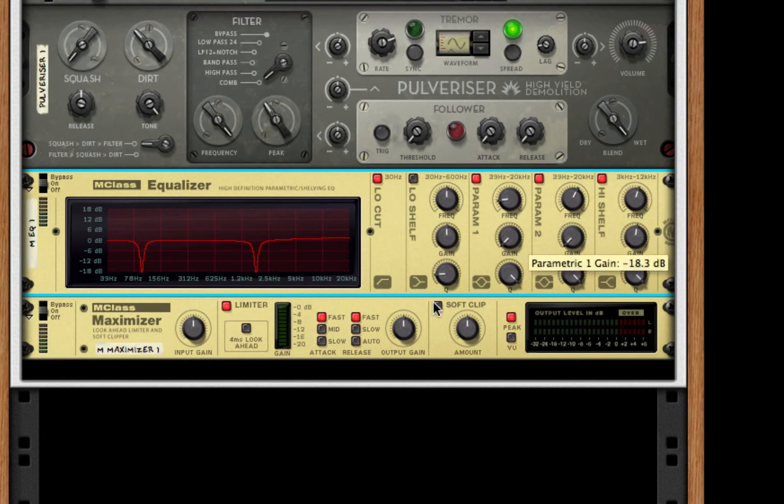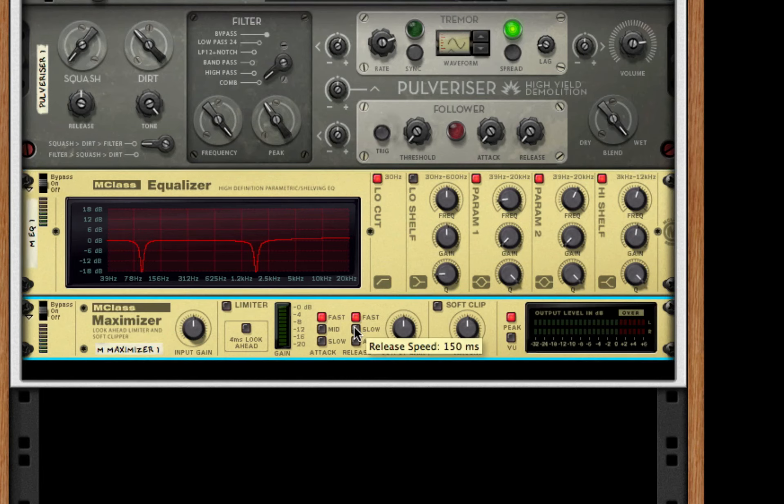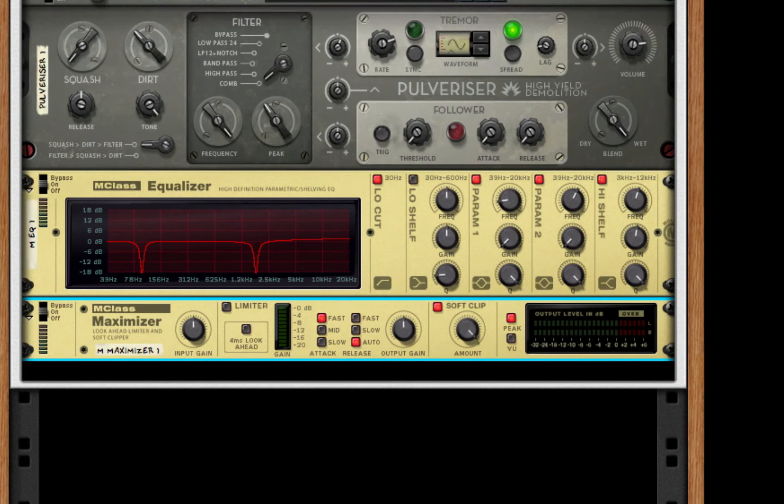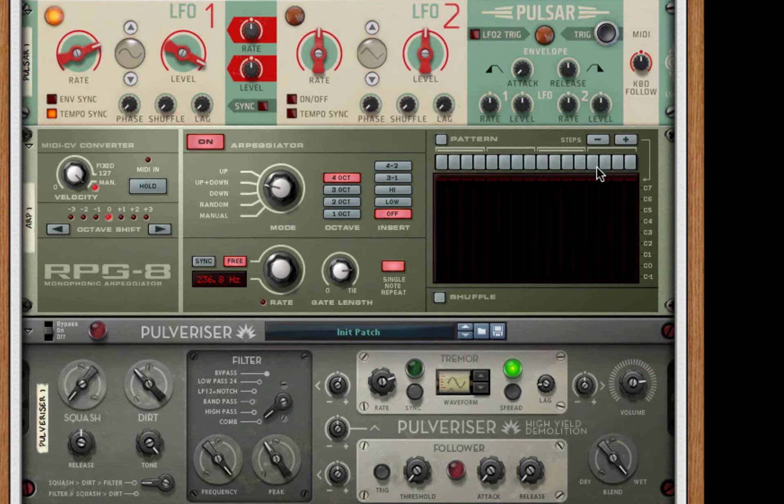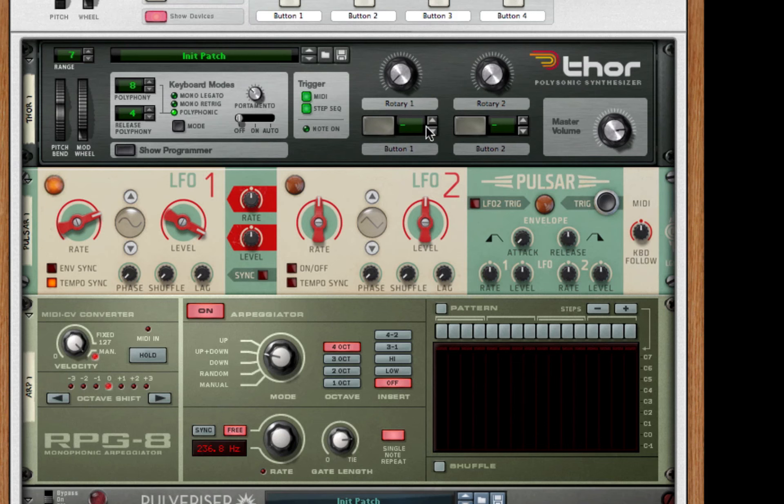After this, we're going to go to our M-Class maximizer, take off limiter, put release to auto, turn on soft clip, and for the amount turn it to 127. And there you guys have it, your very own basic grit synth 2.